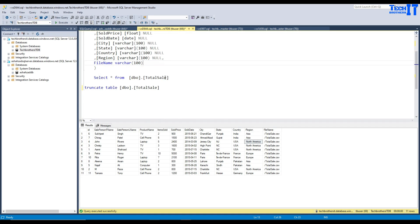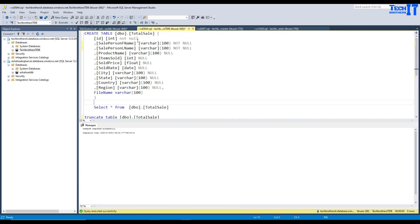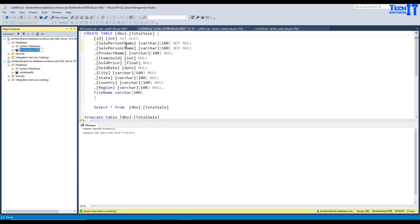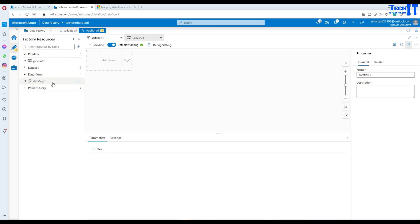On the SQL side, I've already created a table. We have a total_sale table in the database and it has the same columns as the file. There is one extra column I added just for the file name — this is really helpful when loading multiple files, so you know which data is coming from which file.